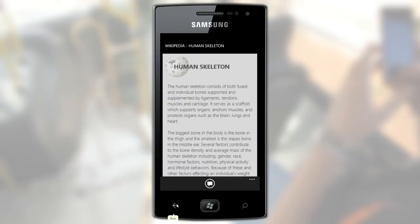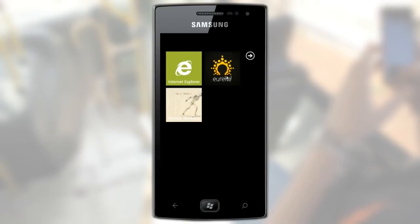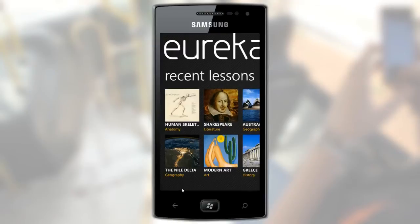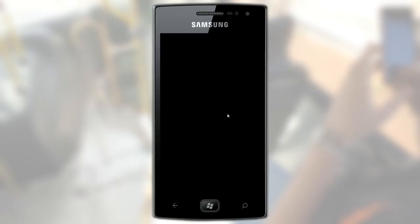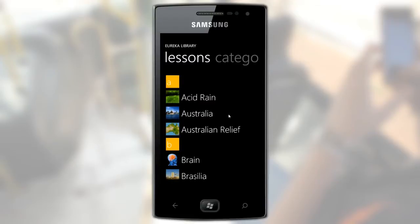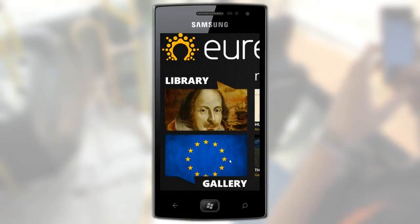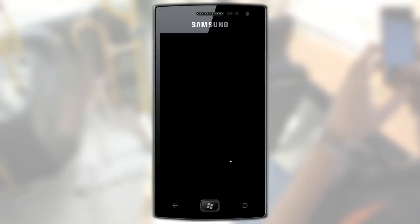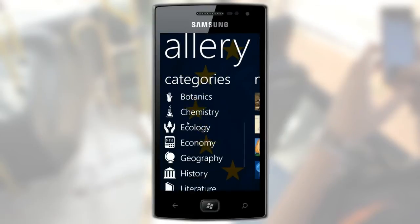You can also pin any lesson to the phone's start screen to quickly access it later. Besides recent lessons, Eureka on the phone has access to everything with no compromises. You can navigate your library, which is synced with the cloud, or you can surf the gallery and find content from users all over the world.